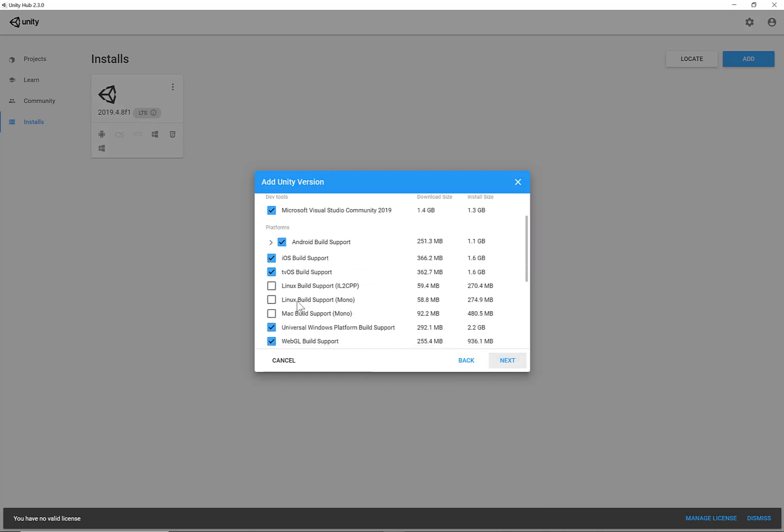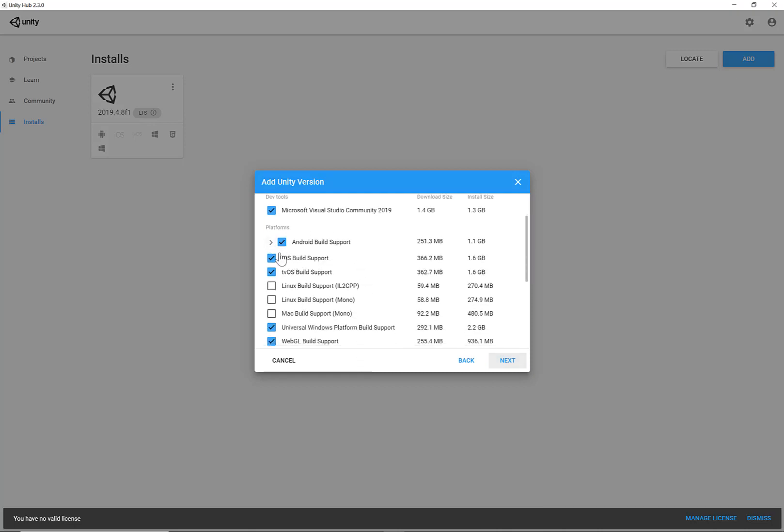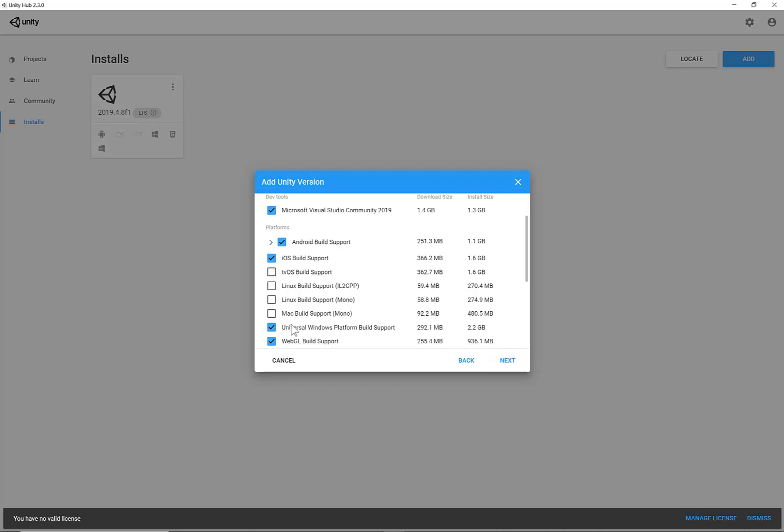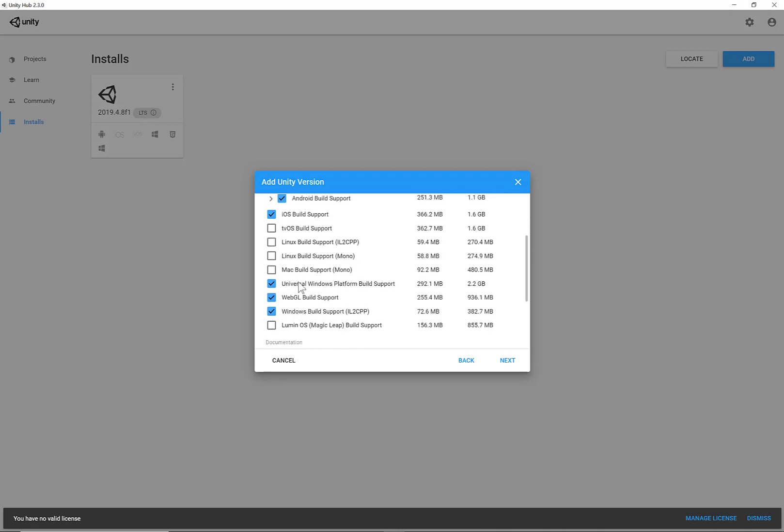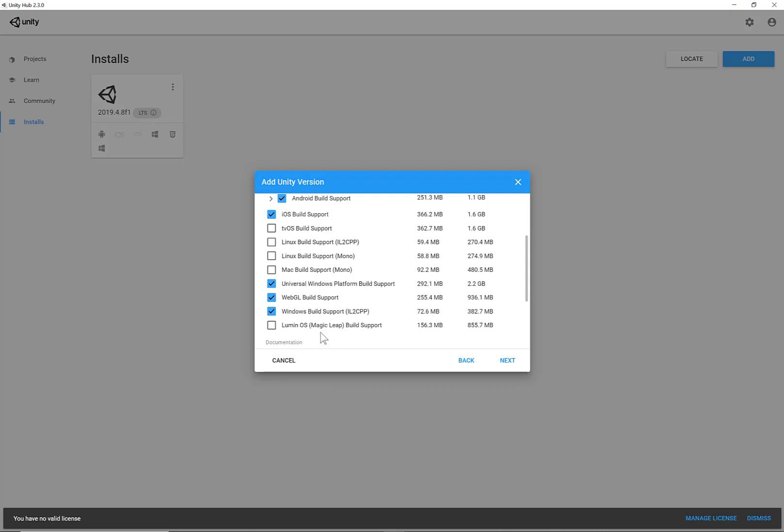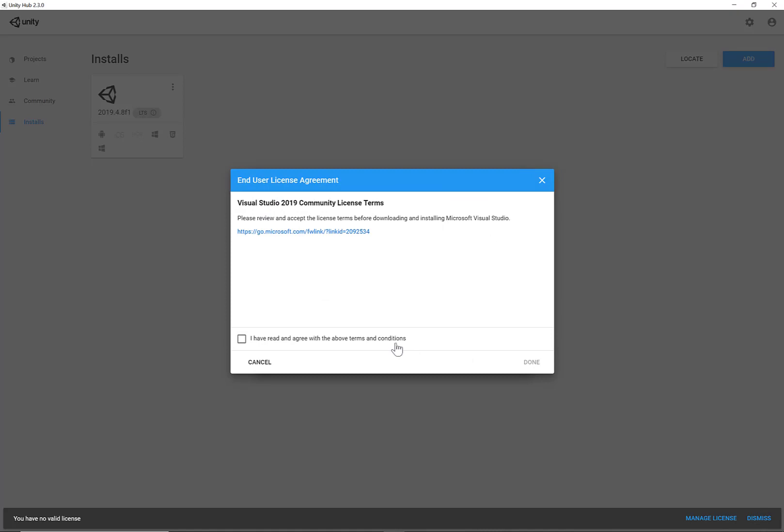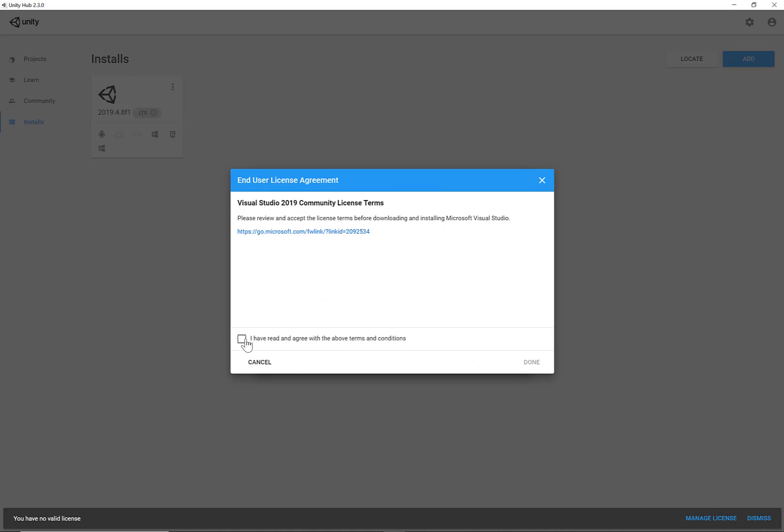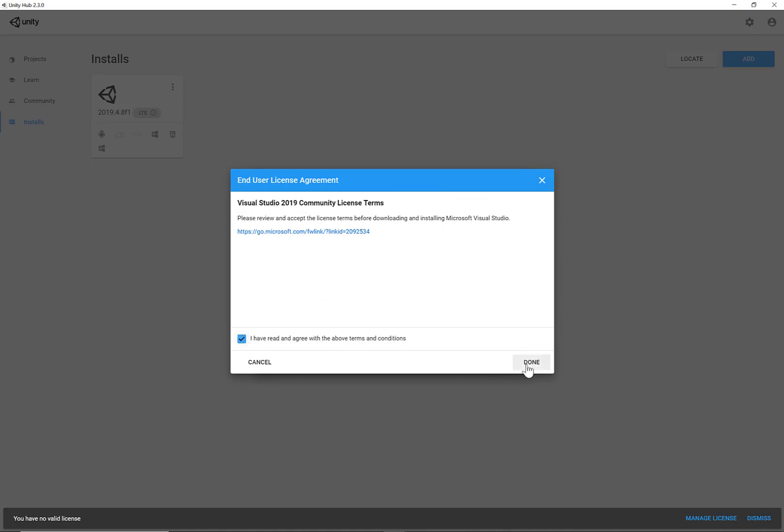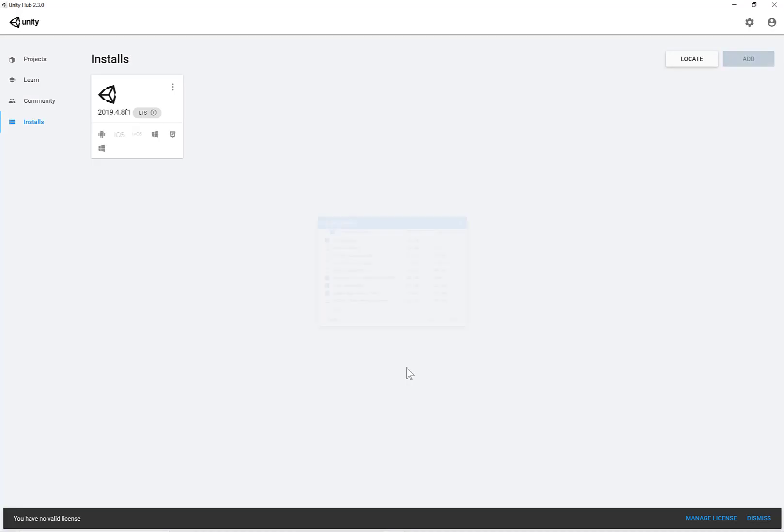I've got the options. I would like to download the packages for Android, for iOS. I don't really need the tvOS. Linux and Mac, Mac Build Support? No. I want the Universal Windows Platform. Yes. WebGL, I want yes, so I can export my project as HTML. So I can upload them on websites. Windows Build Support, that's okay. And that's it. Then click Next. Yes, I have read and agreed to the Terms and Conditions. Click OK.